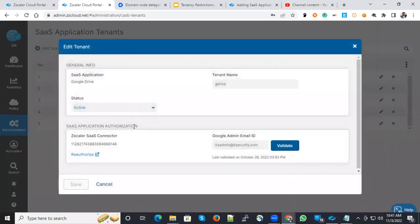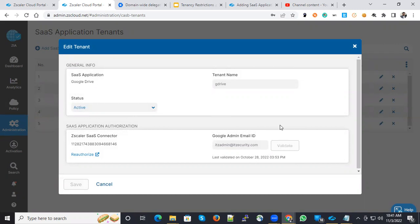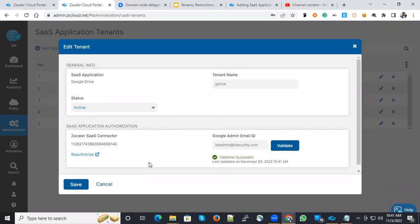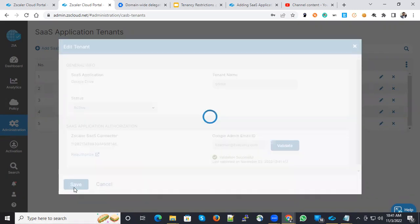Let's edit that configured one and you have the options to validate. Validate will do a validation whether the connectivity towards that Gmail is there or not and will give the result like validation is successful. After that, you can save the configuration.